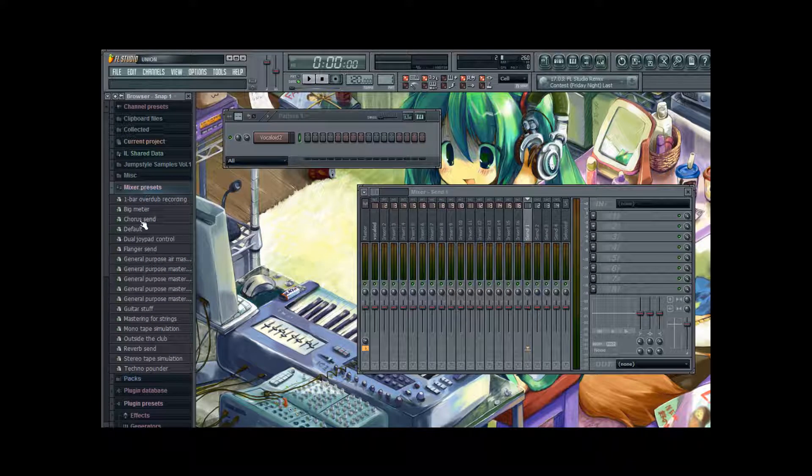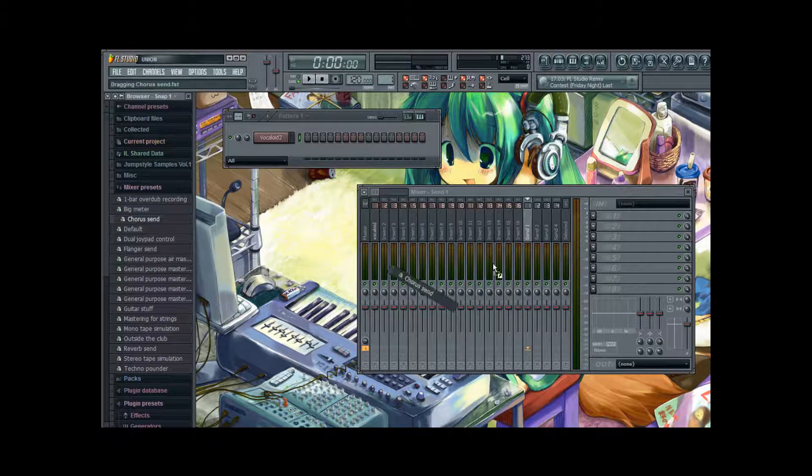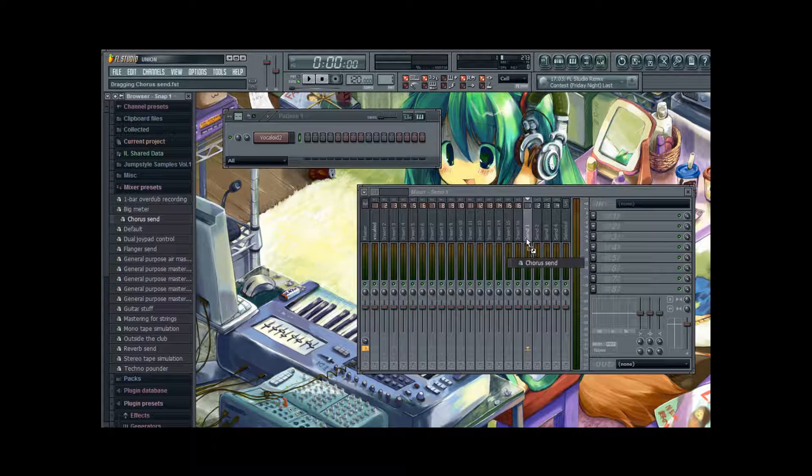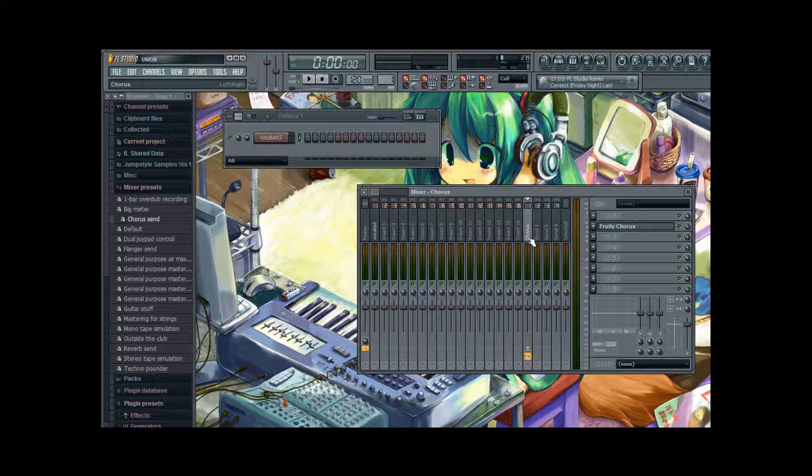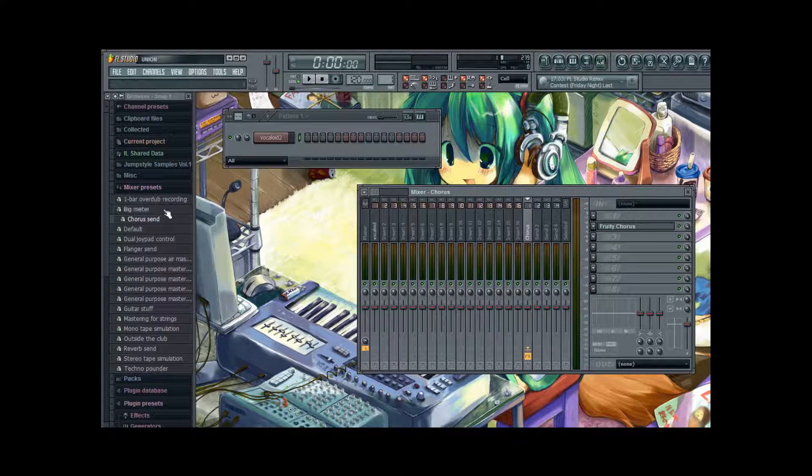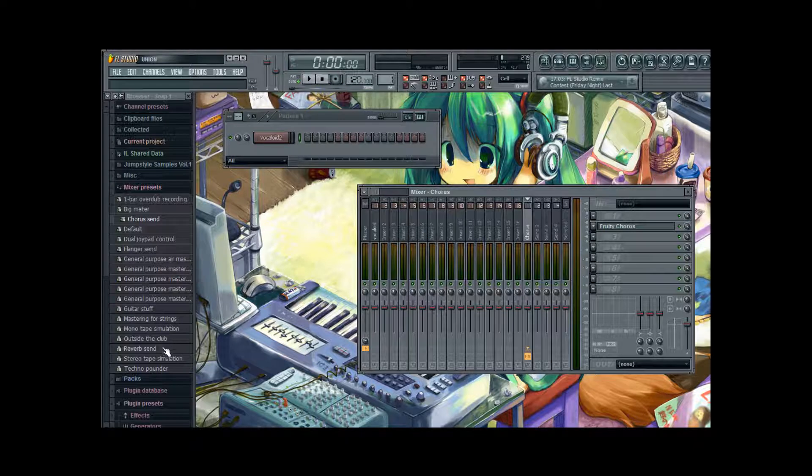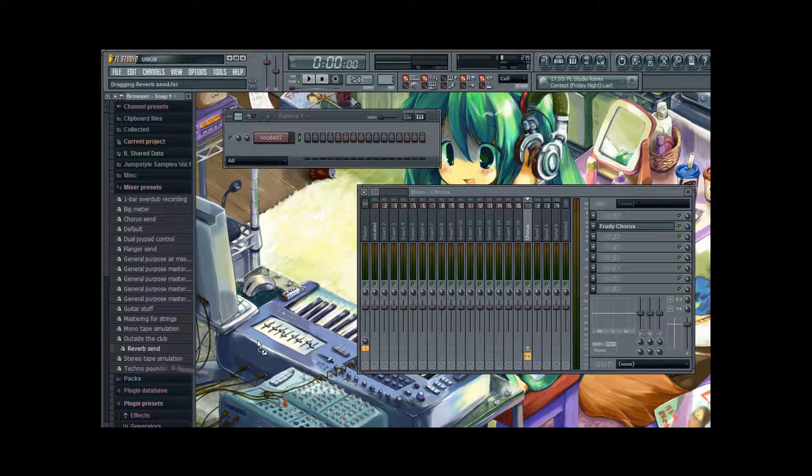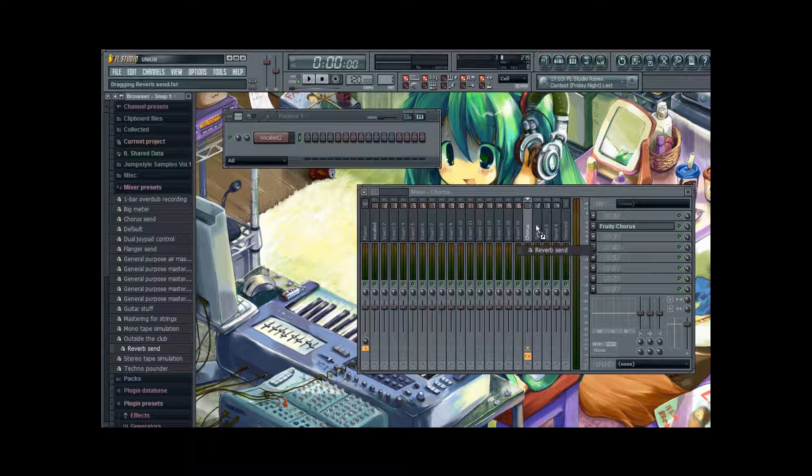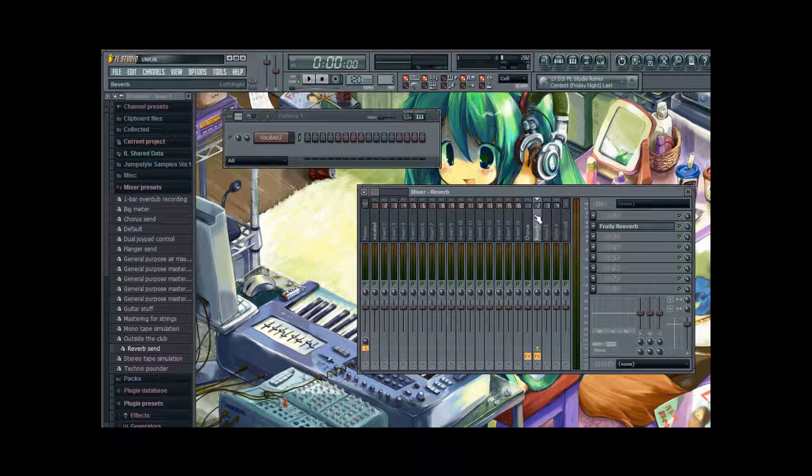And you see there is a chorus send. You just drag drop it onto send one. It's now named chorus. And the second one reverb send. Is down here. You drag drop it to the second send track. It's now named reverb.